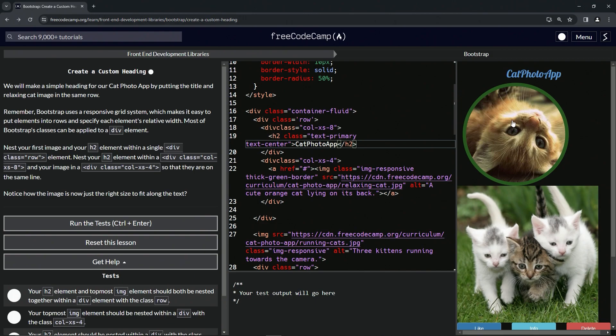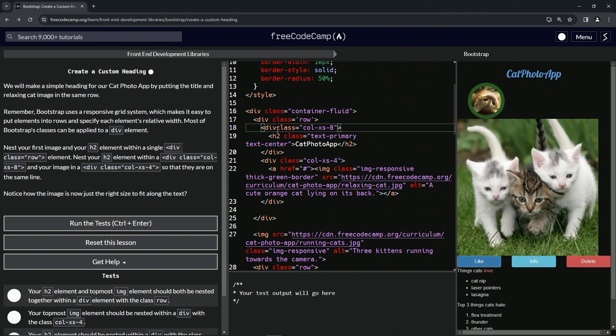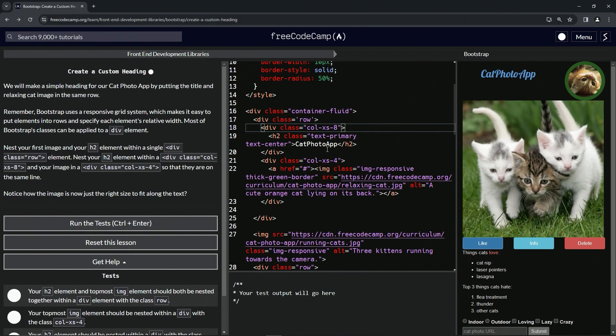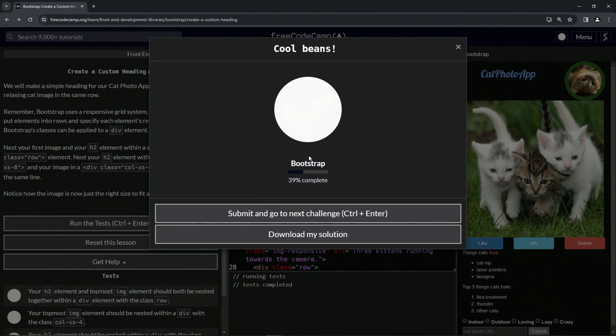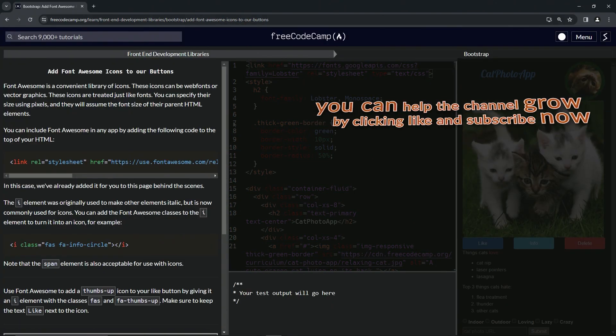That's still not good, these need to be on the same row. Put the spaces in between these classes and the divs. Now it looks like that. Let's run the test, looks good, and submit it.